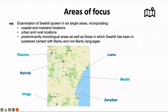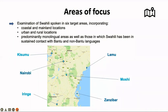We have six areas of focus identified in the project proposal, chosen to incorporate coastal and mainland locations, urban and rural locations, and those areas which are at least traditionally monolingual or Swahili-dominant, as well as those which are more multilingual and where Swahili has been in sustained contact with other languages — both Bantu and non-Bantu. It's quite a challenge to do that in six locations. We're also going to appoint two research assistants at the University of Dar es Salaam and two at Kenyatta University, so we'll have a slightly larger team.